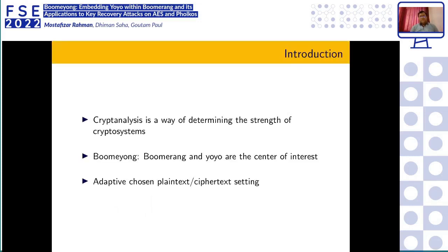Cryptanalysis is a way of determining the strength of cryptosystems, and in this work we have devised a new cryptanalytic technique — Boomerang — which is based on two very important cryptanalysis techniques introduced almost 20 years apart. One is the Boomerang attack, introduced in 1999, and the other is the YOYO attack on SPN ciphers, introduced in 2017.